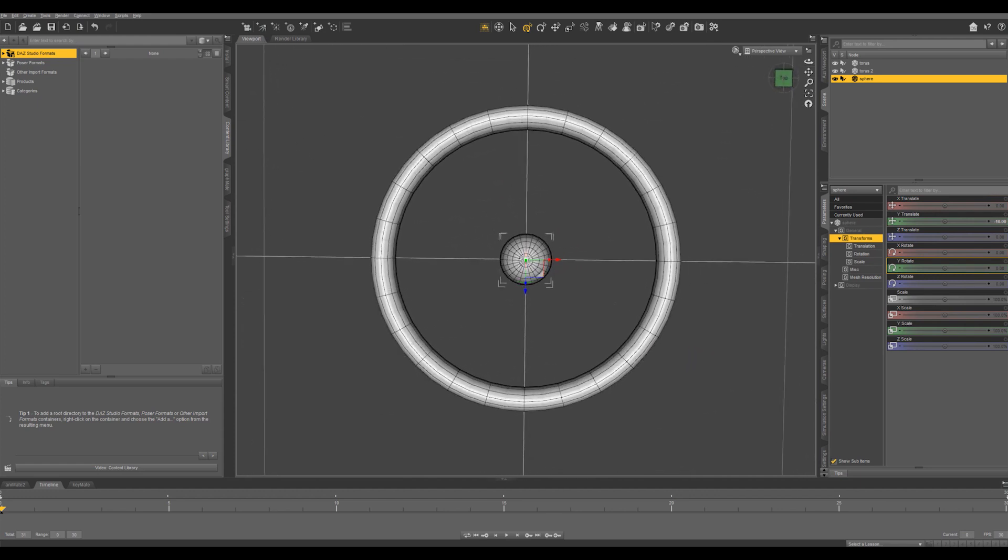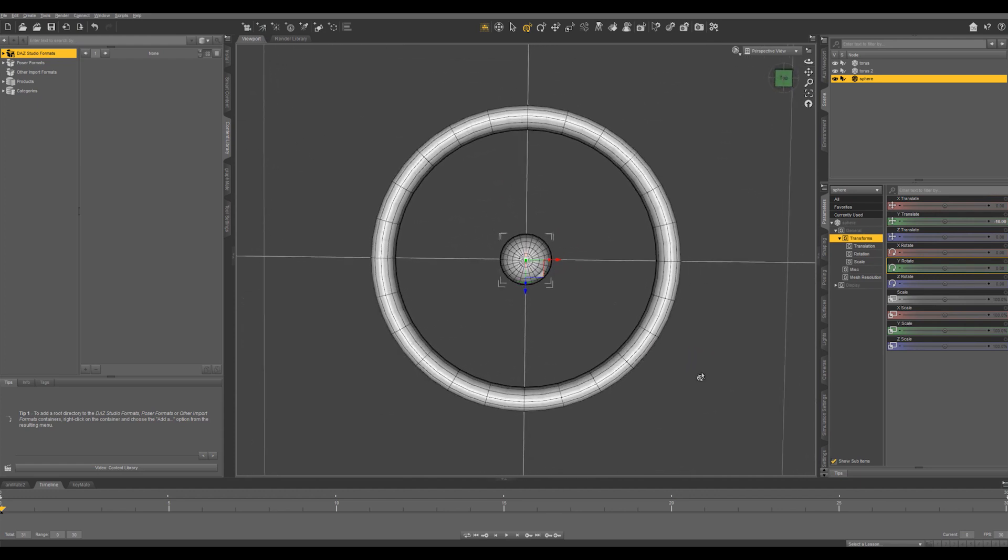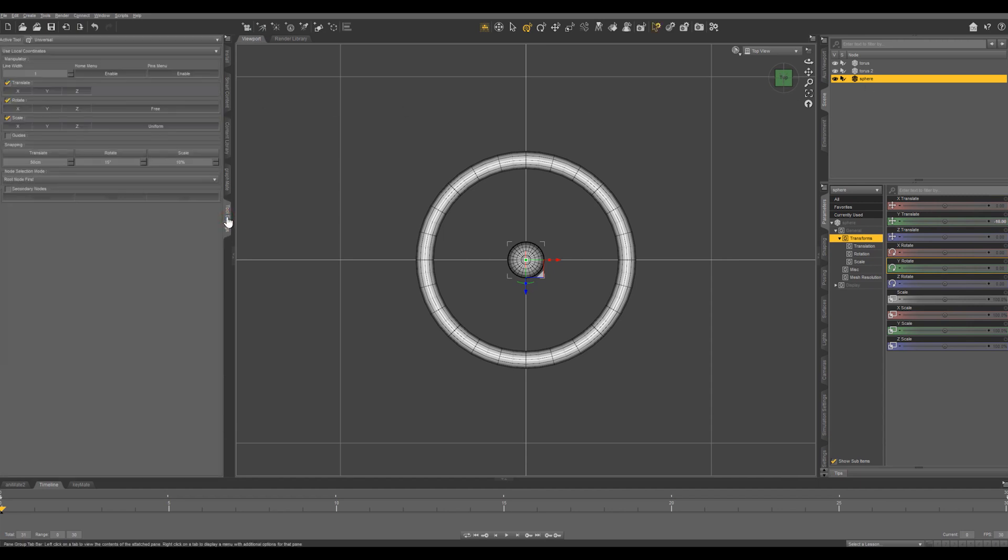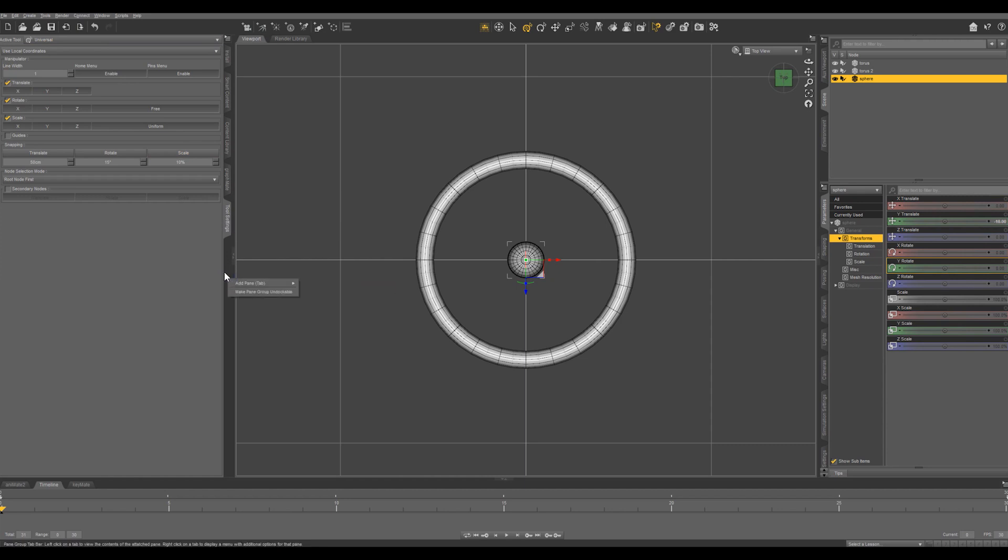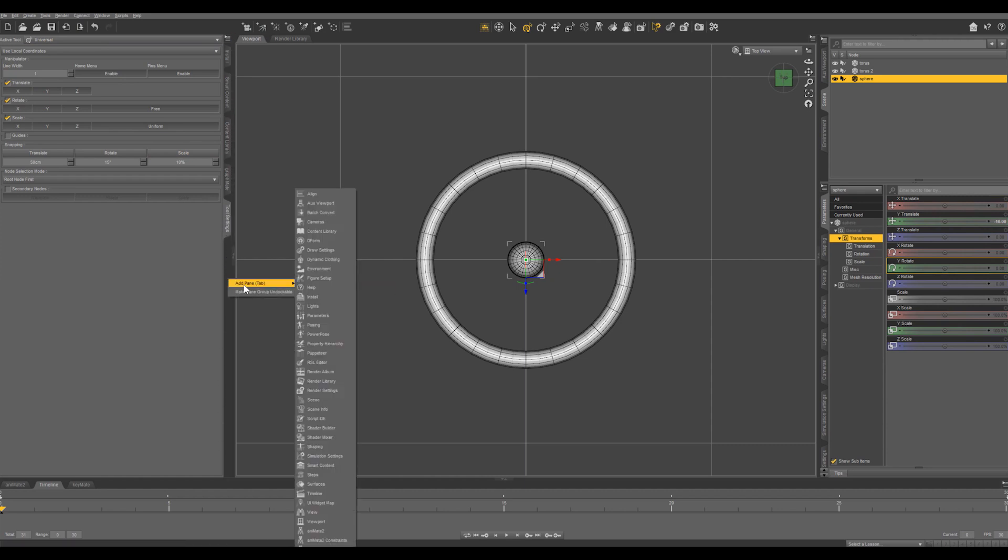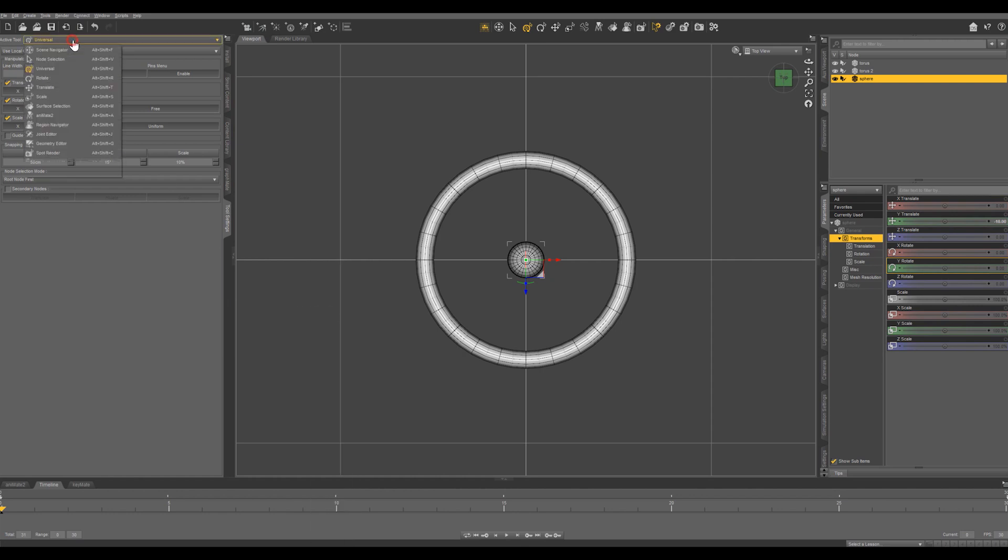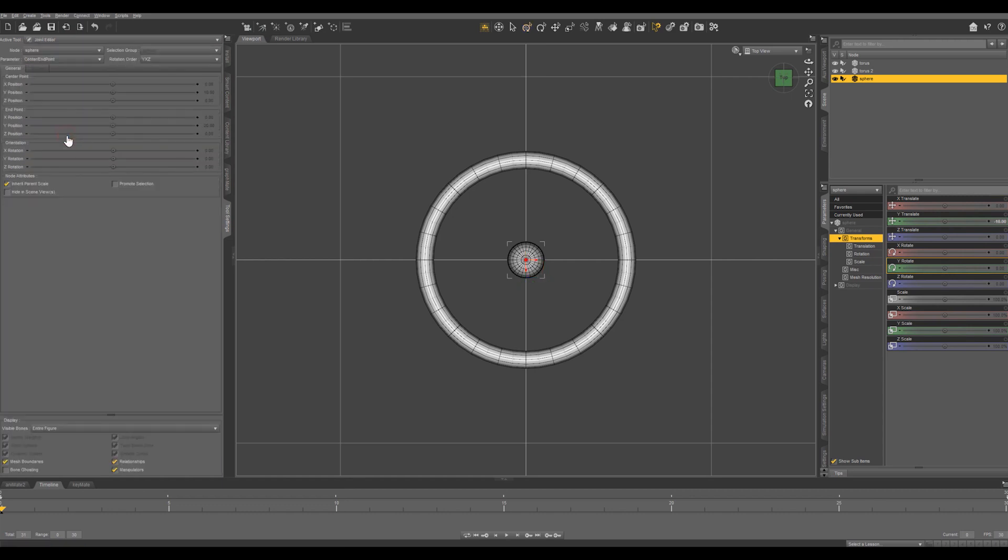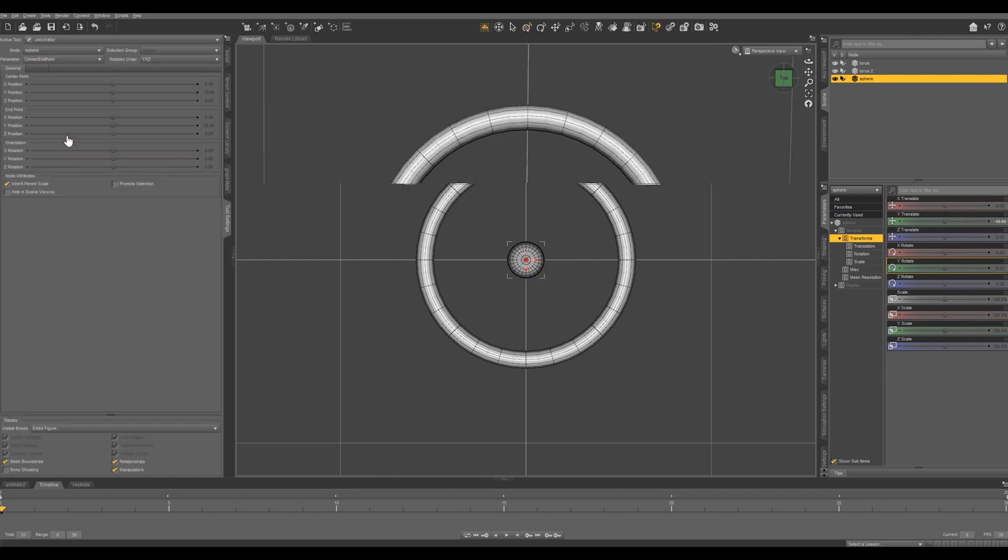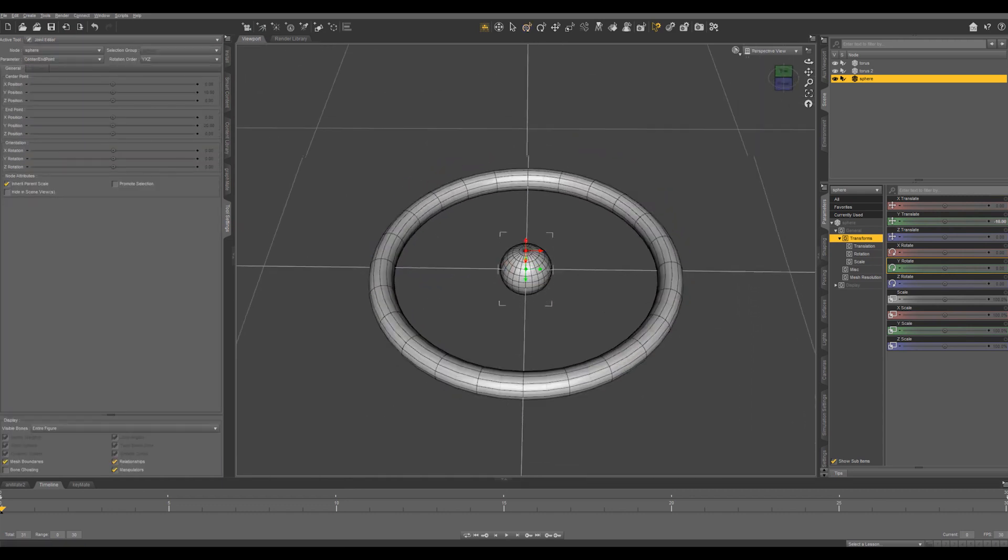So let's just hit Alt and up again and what I'm going to do with the sphere selected is come into our tool settings and if you don't have your tool settings docked you can just right click anywhere in this darker gray area, Add Pane and Tool Settings.